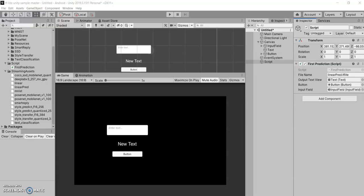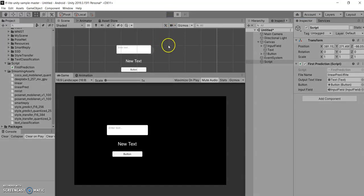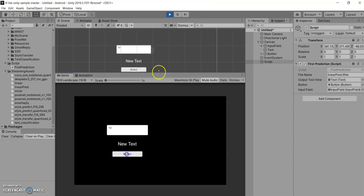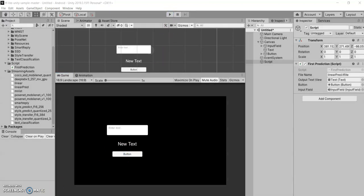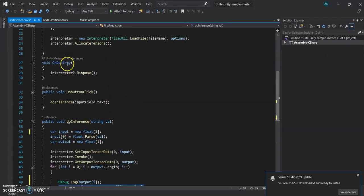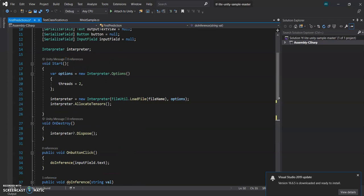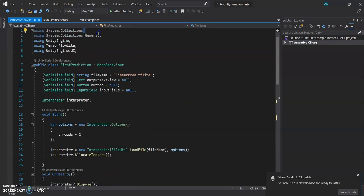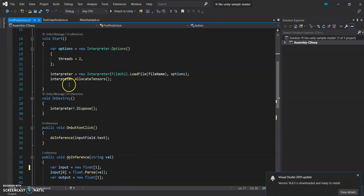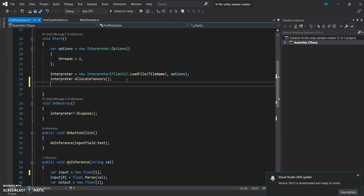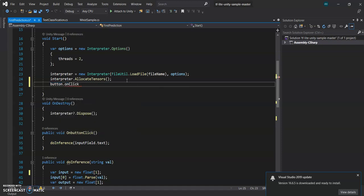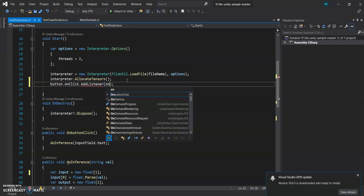So let's switch to Unity and let's test it out if it is working or not. This is not working. Okay, we have to put value here. Okay, so we have defined the button but we have not called it. We will add a script and click add listener.